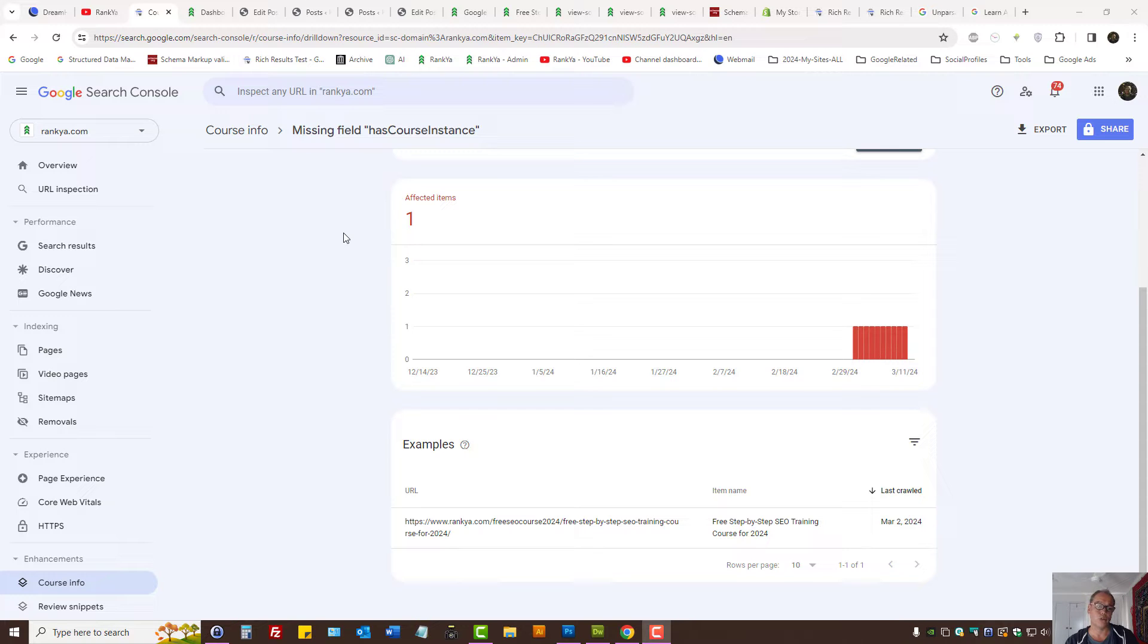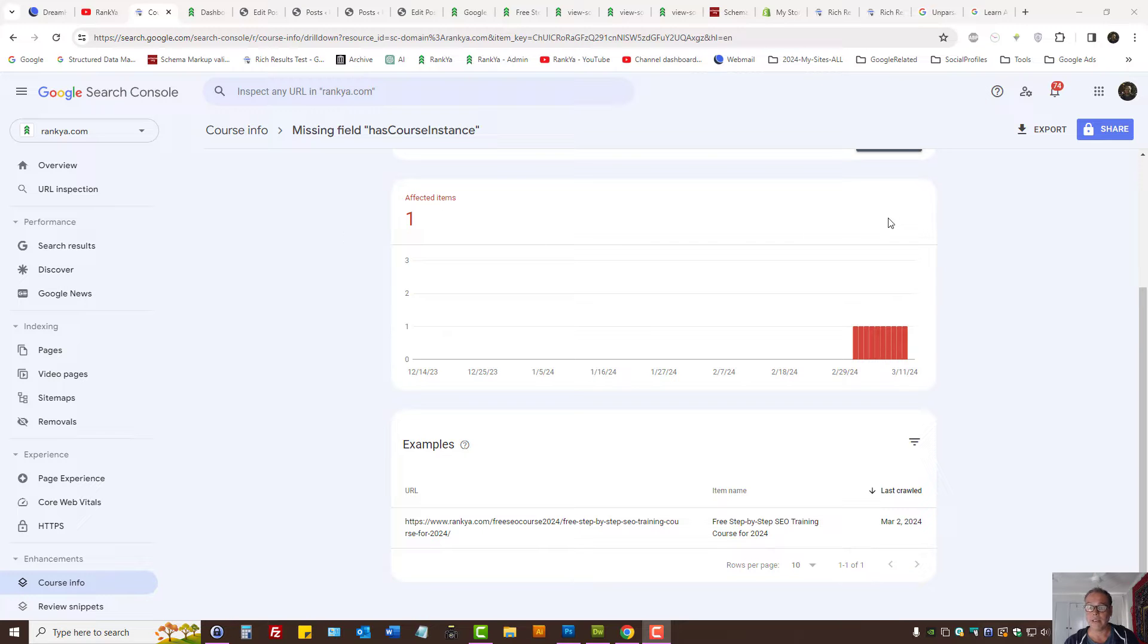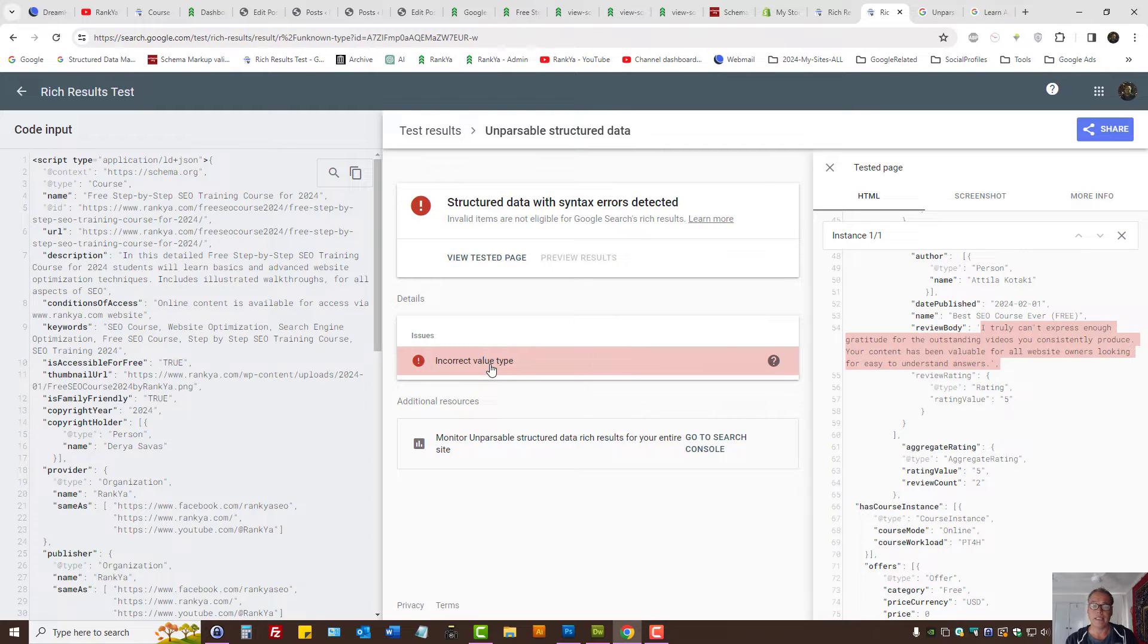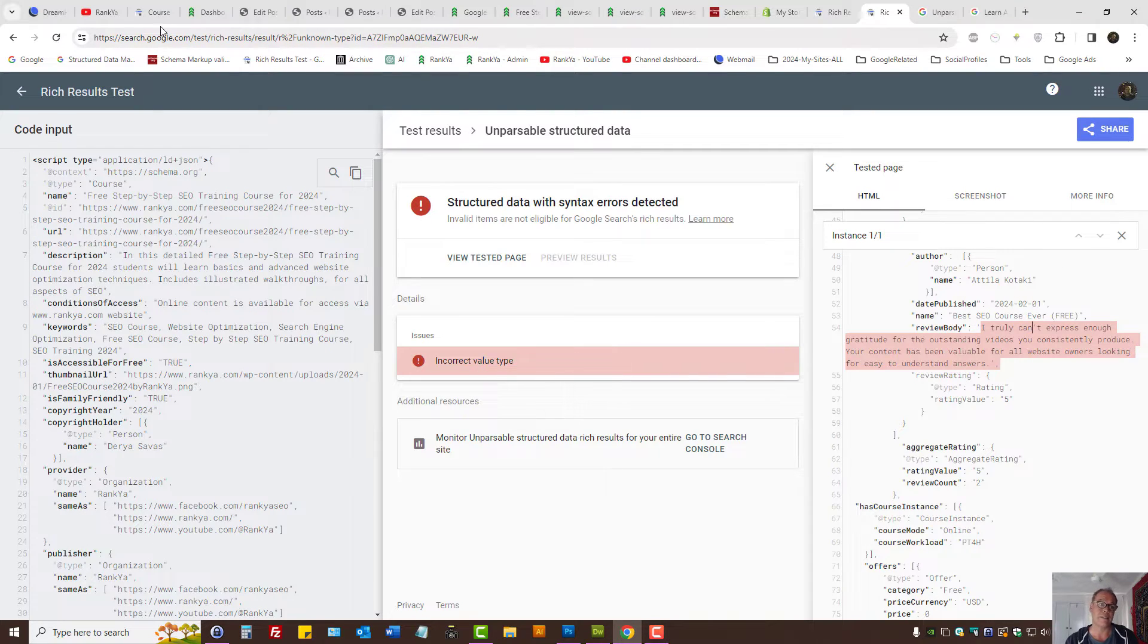How to fix Google Search Console structured data errors for invalid value type or incorrect value type. I'll keep this video short to show you how to fix this.